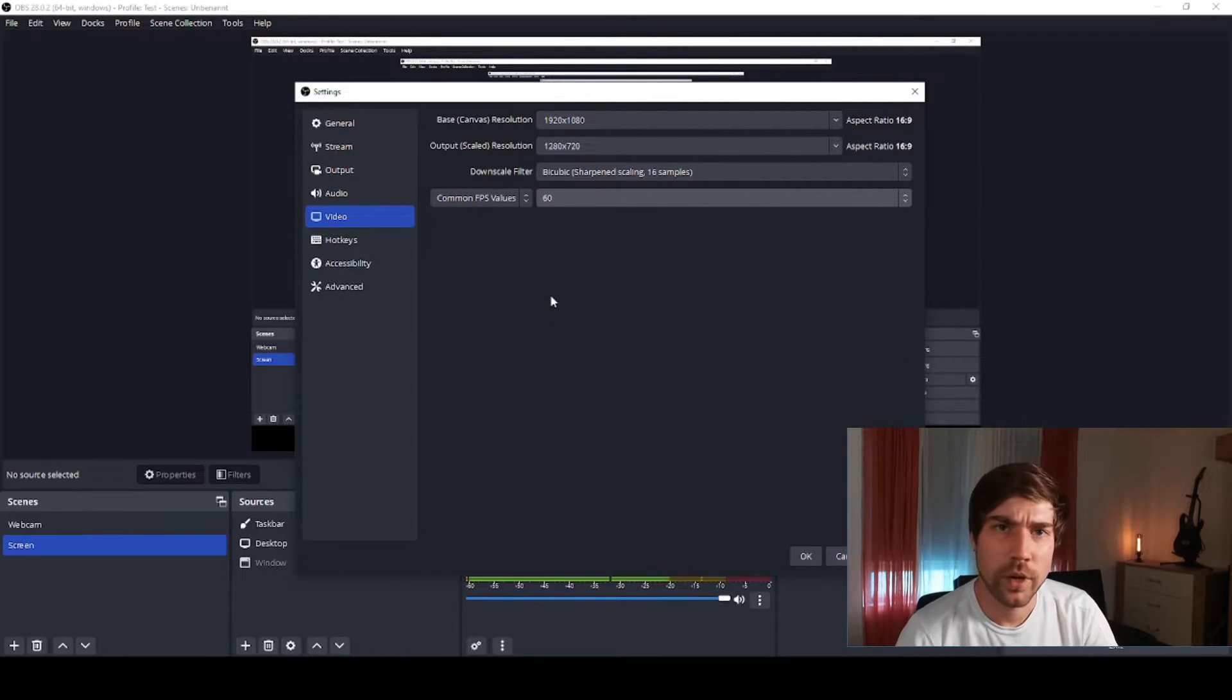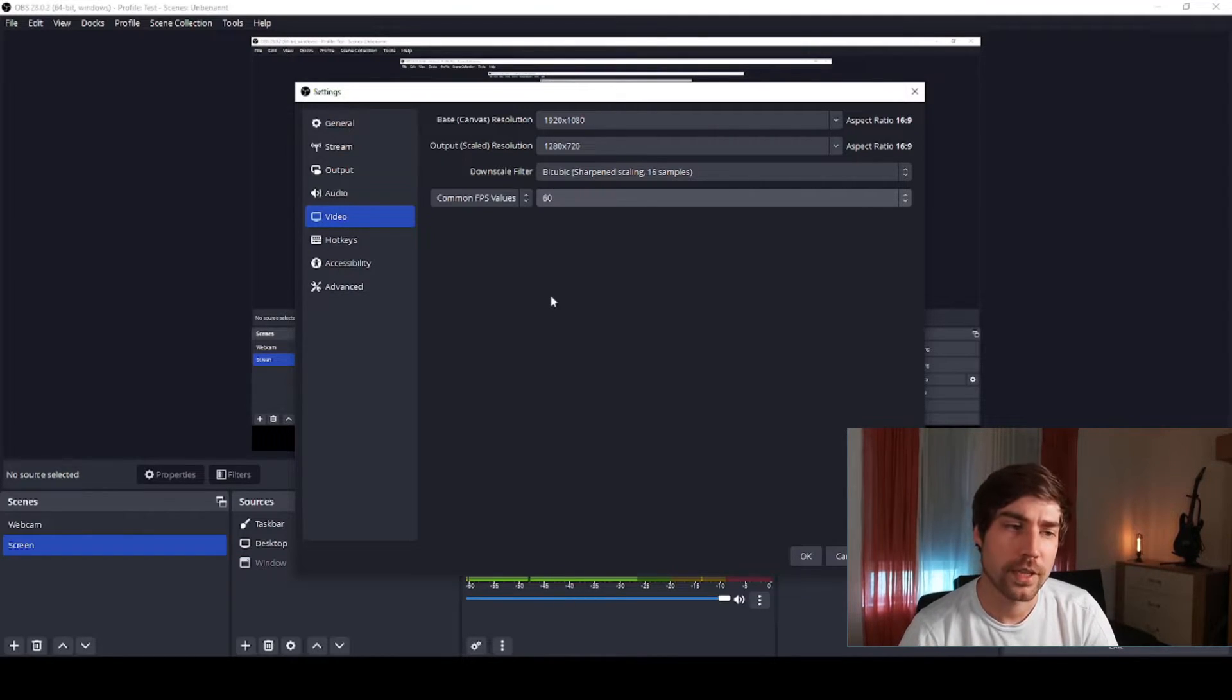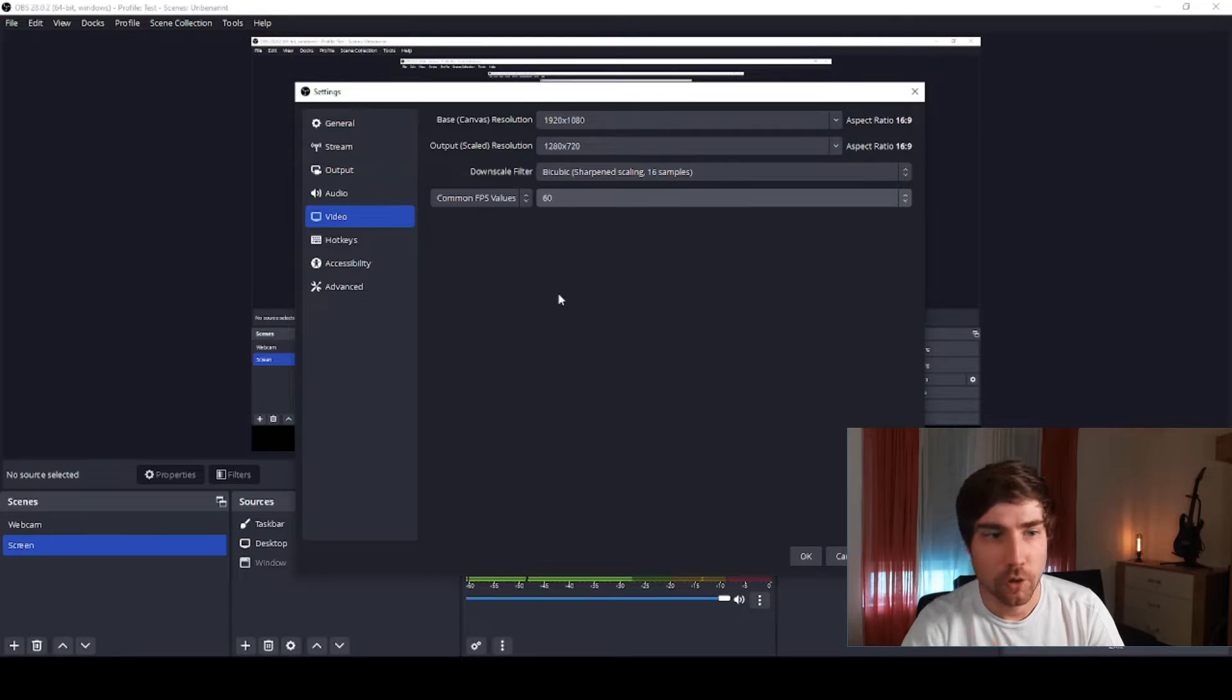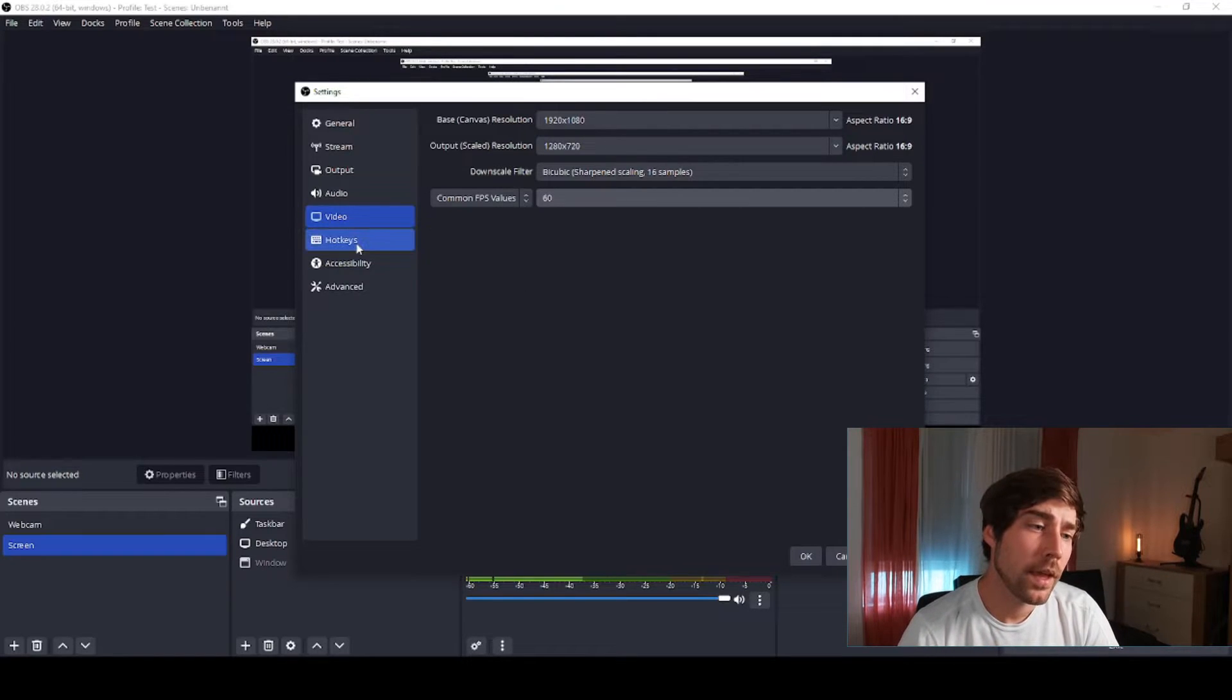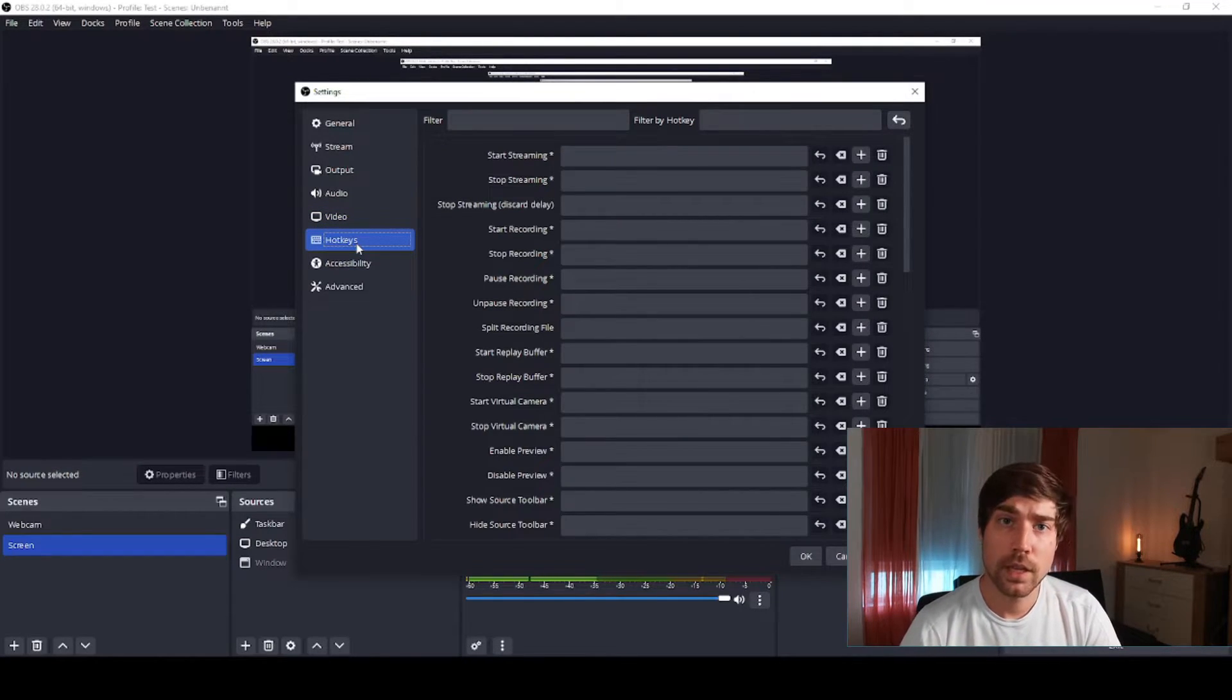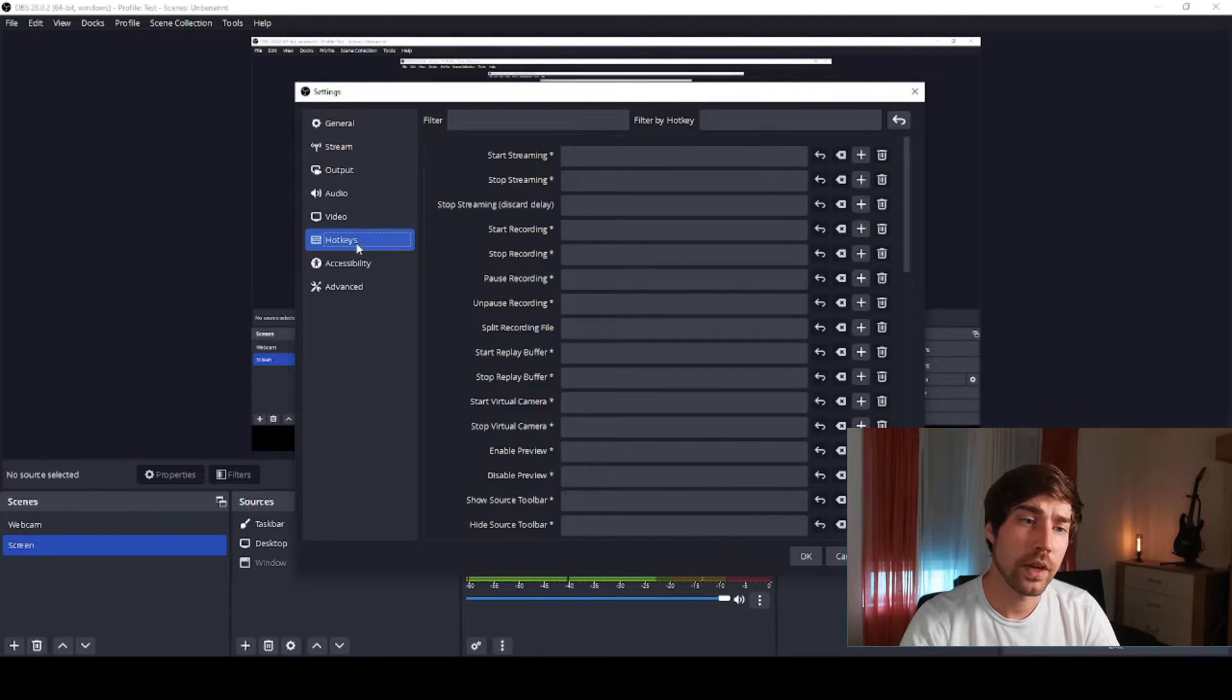You can also set here something like 60 fps. I can always downgrade in post-processing but I can never upgrade in post-processing, so I record with a good quality and then I go from there.